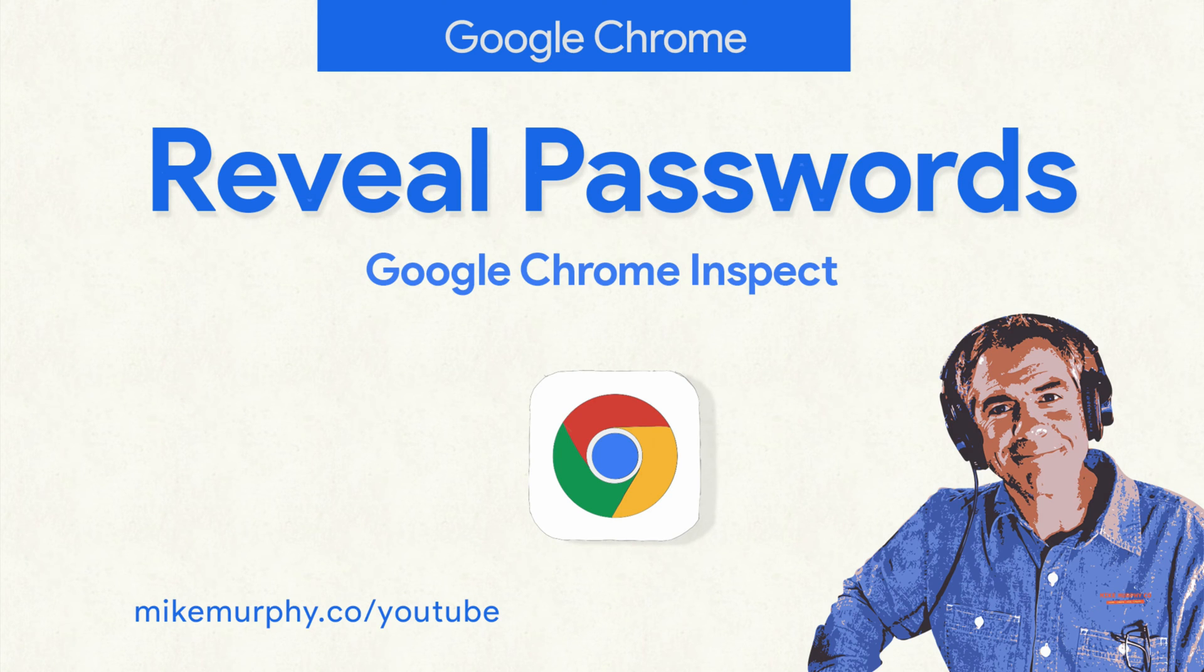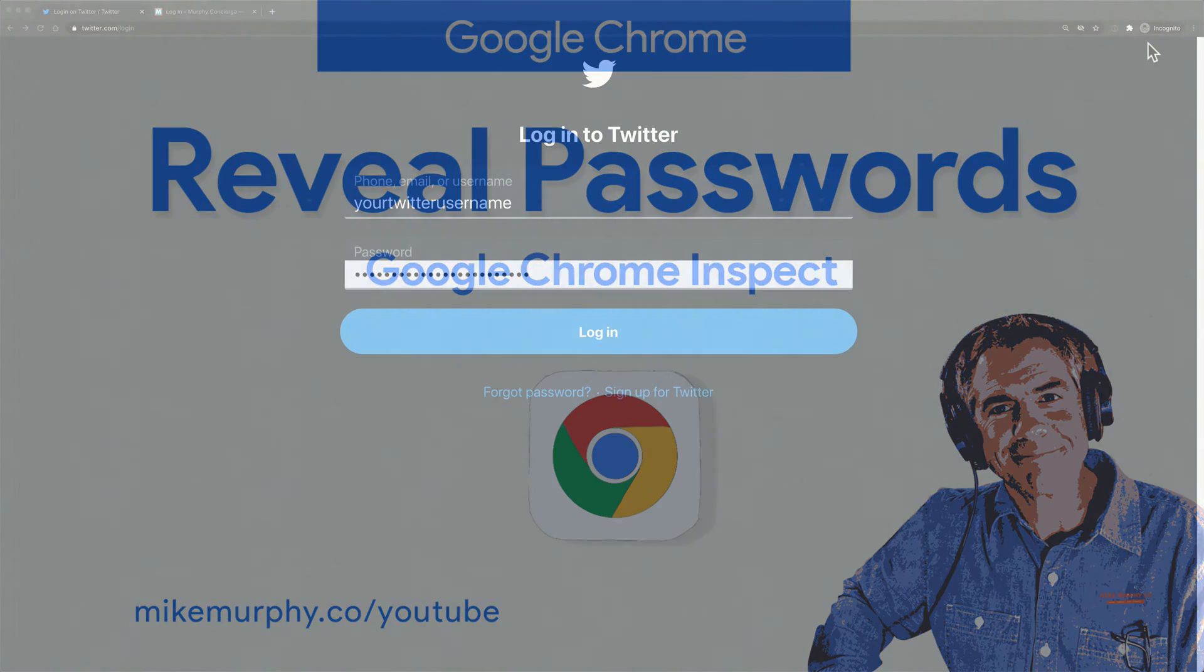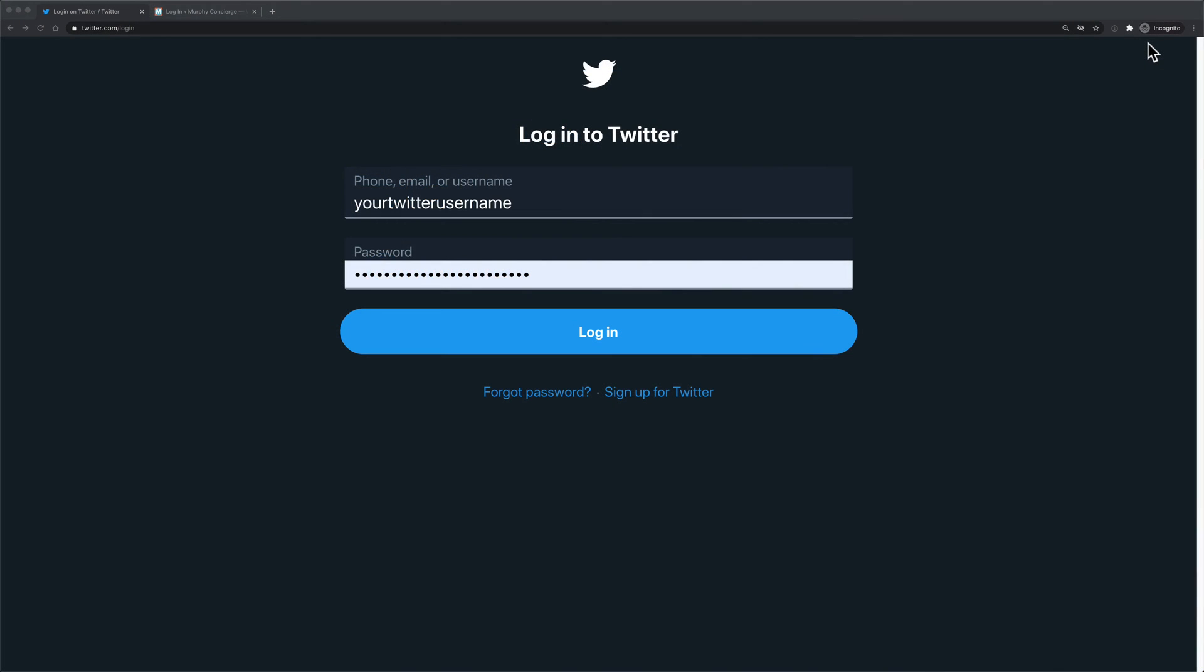Hi folks, it's Mike Murphy, and today's quick tip is in Google Chrome. In this tutorial, I'm gonna show you how to reveal or show a hidden text password.